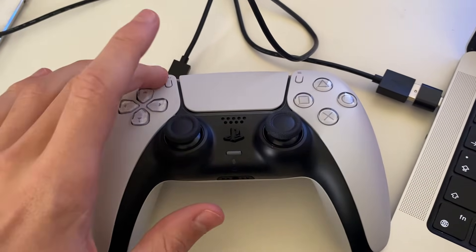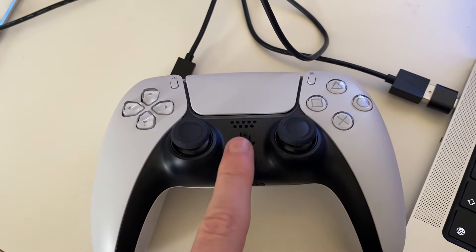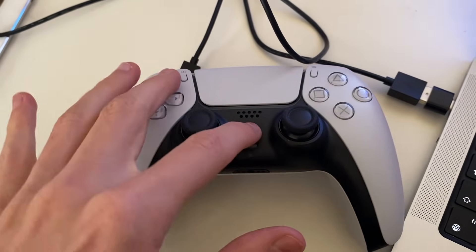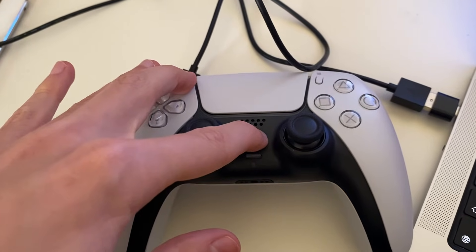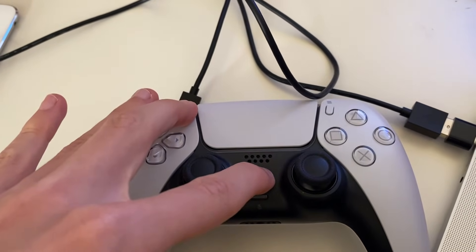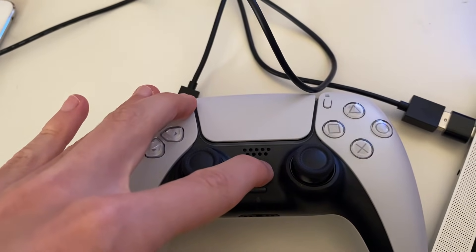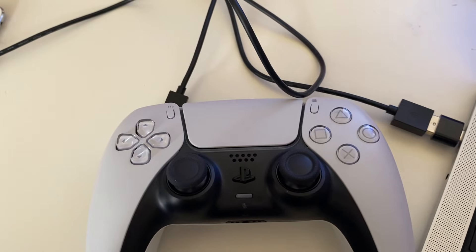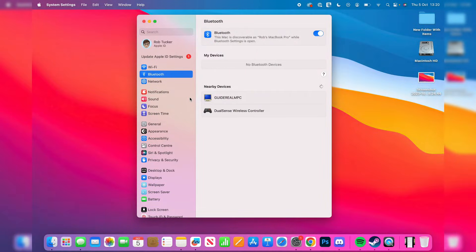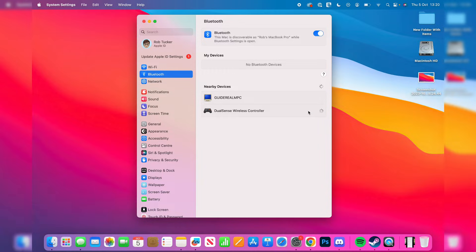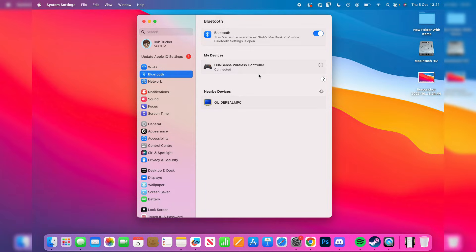To put your controller into pairing mode, hold the top button here with the PlayStation button. You need to keep holding these until your controller starts flashing blue just like that. As you can see on my Mac, it's now appeared and I can click on it and press connect. It will then connect and it's now connected. Our controller is successfully connected to our Mac and we can get into some games.